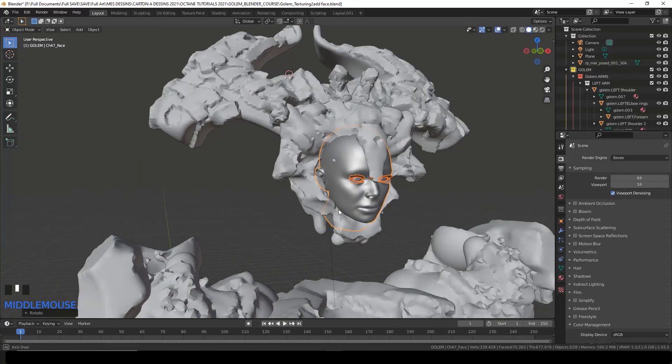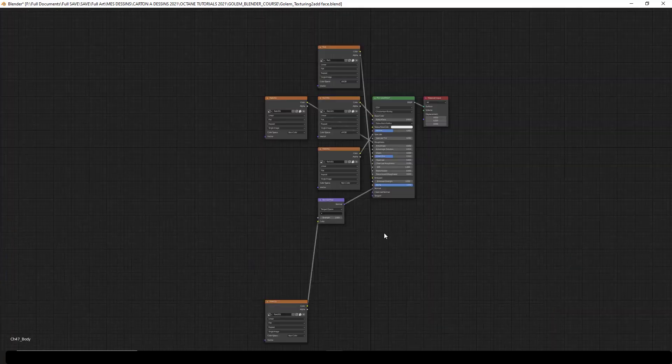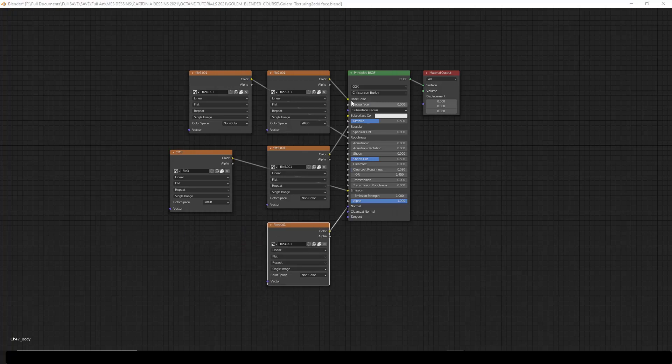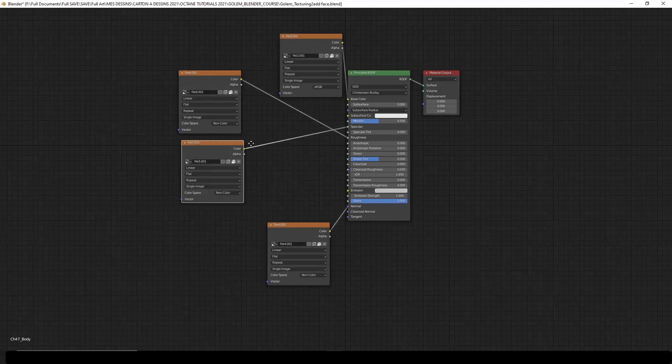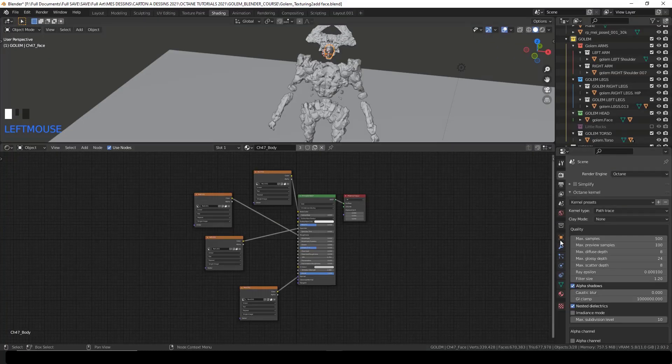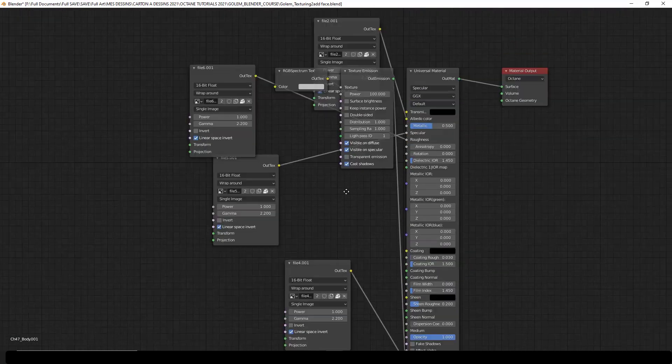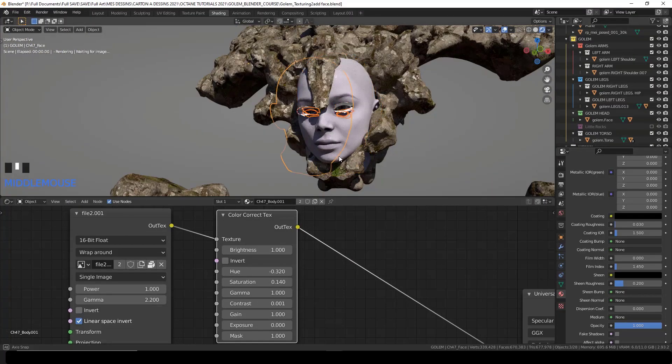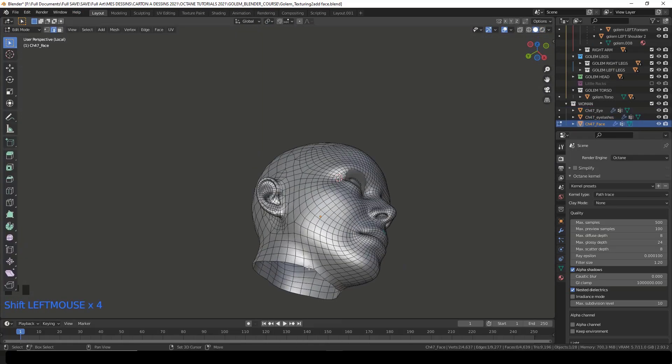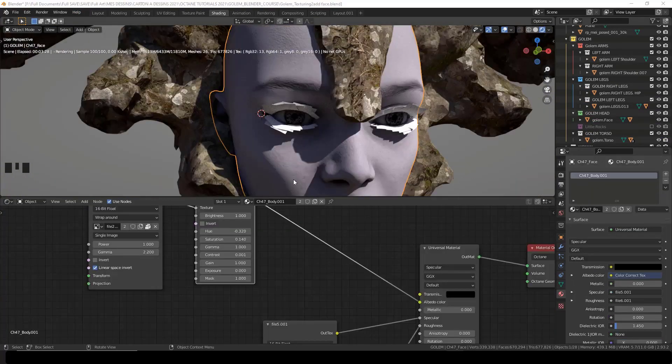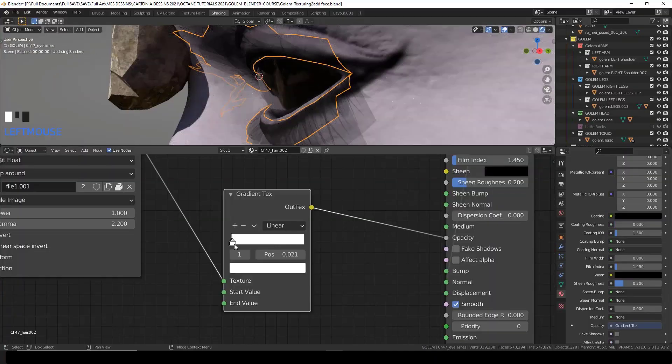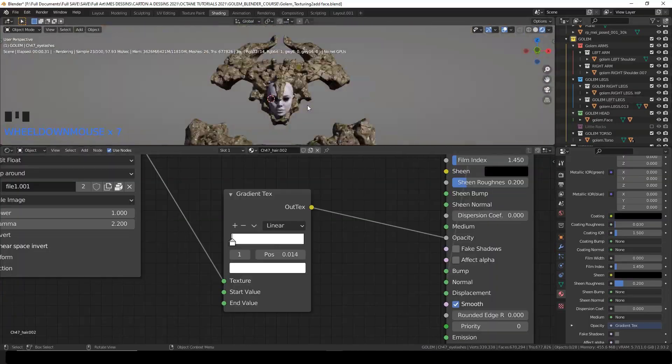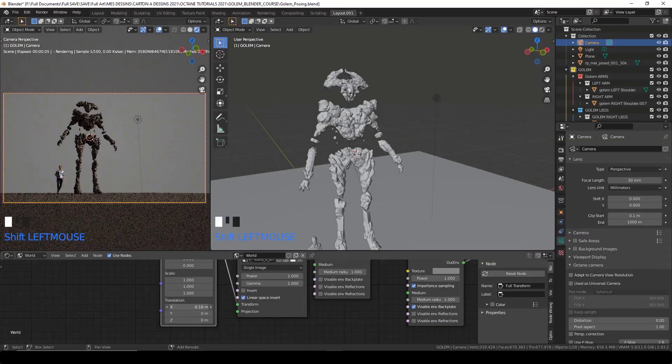I'll then show you how to add a head from a Mixamo character, or really any FBX object that you have. It can be an animated object by the way. And I will show you how you can convert its embedded texture just by the click of a button, and I will isolate the head and modify its textures to fit my needs.